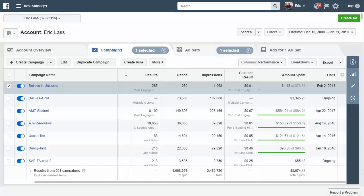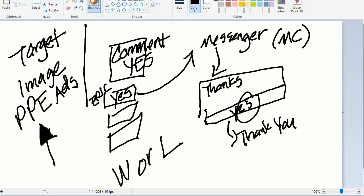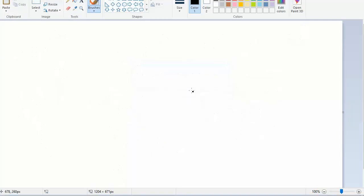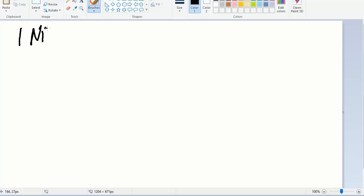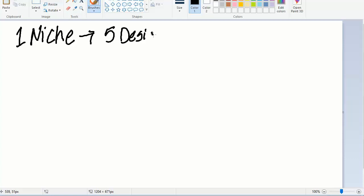What we're going to do is - you're going to be in one niche, just one niche. And you're going to have five designs in that niche. If you don't know how to come up with designs and find a designer, make sure you go back and watch videos number one and two. Obviously this is video number three in the series.